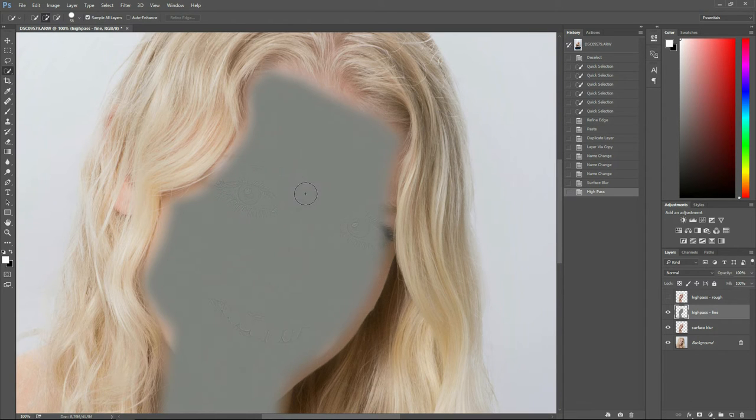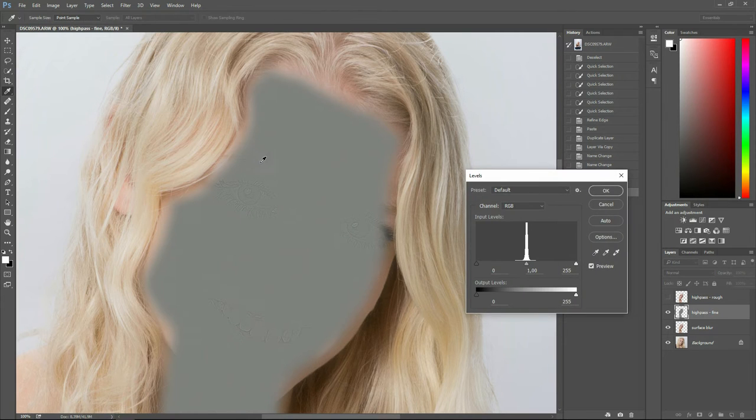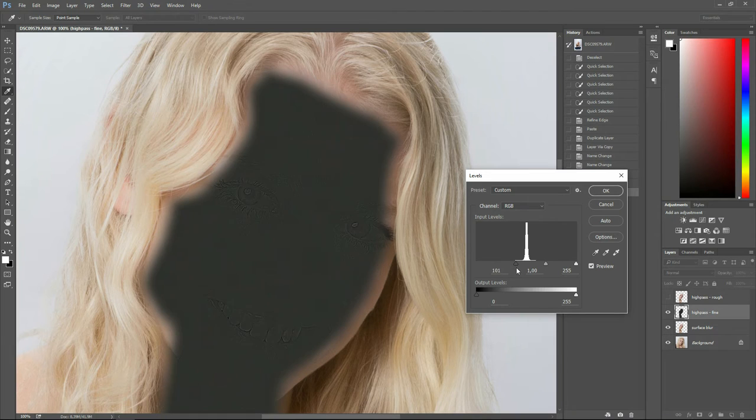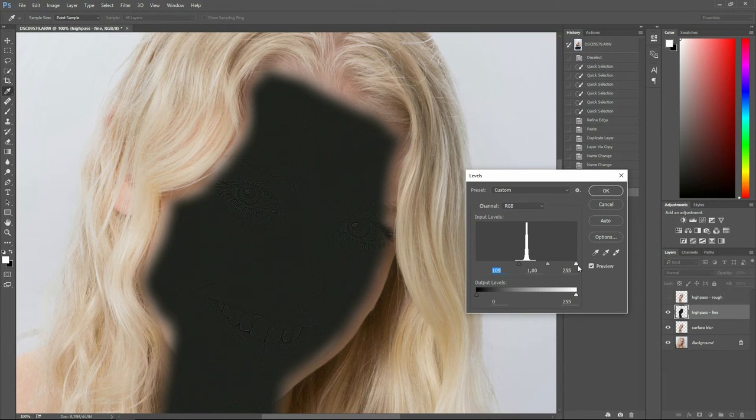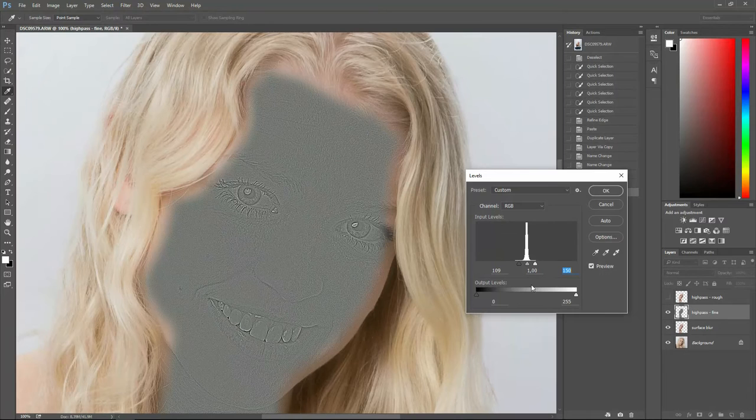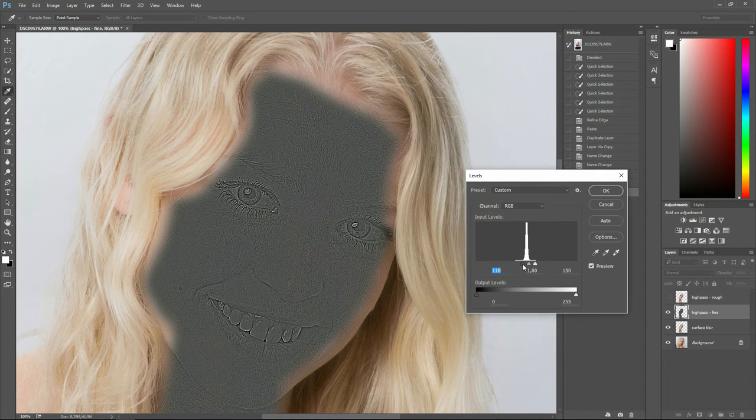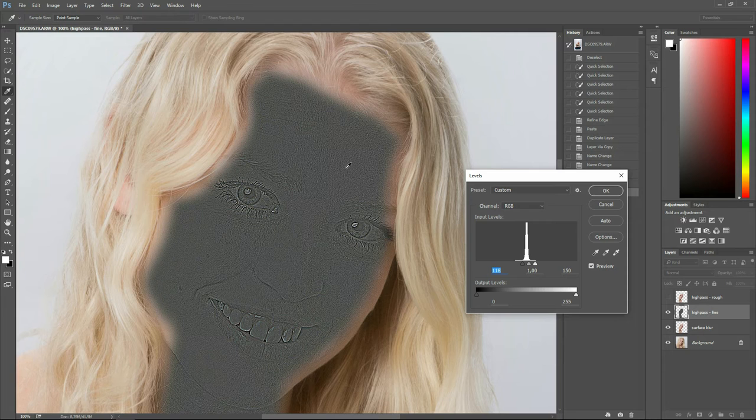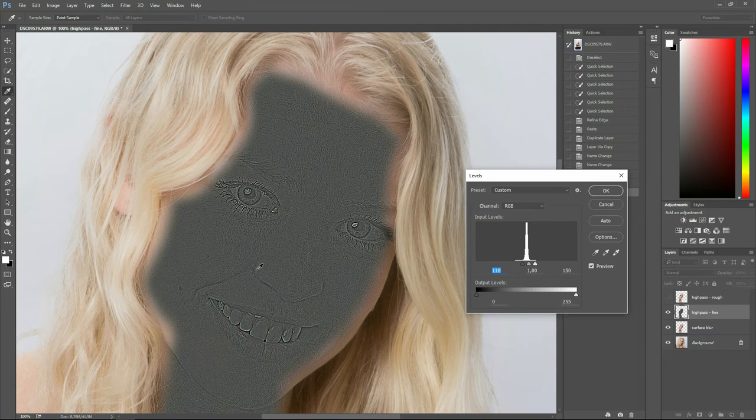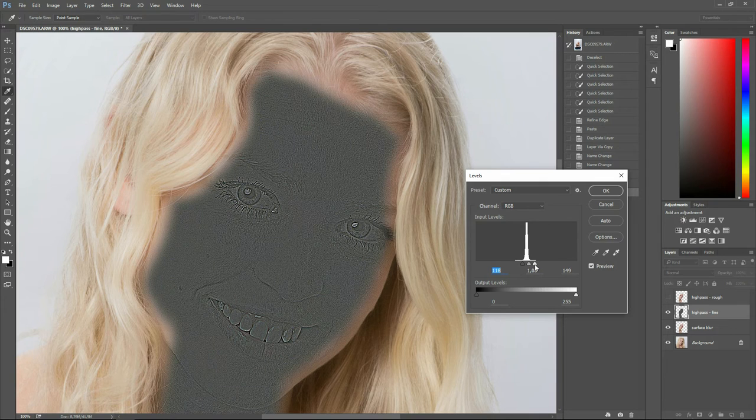As soon as you've done that, you should bring up your levels by pressing Ctrl L. L for levels. Now, here is our area of interest. It's a very small area of interest. So let's pull our left slider towards the middle and let's pull the right slider towards the middle. That will increase the contrast and we can easily see what's going on. Here we take a look at the face itself. And we want the darkest areas to be almost black and the brightest areas to be almost white.